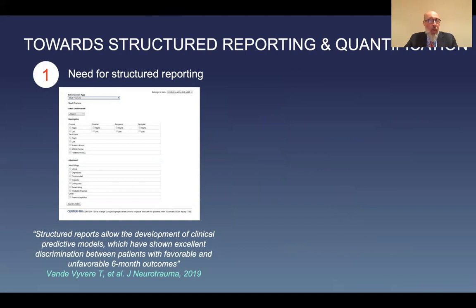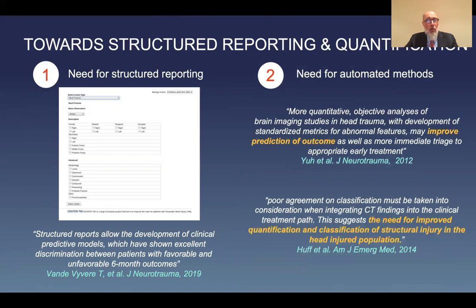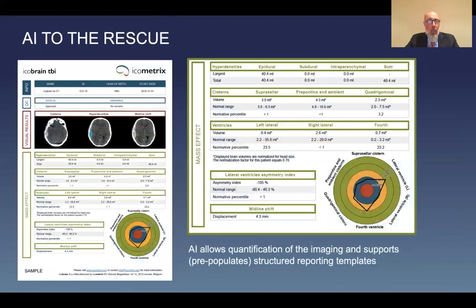The need for structured reporting has been amply described in the literature. A very elegant paper published in the Journal of Neurotrauma in 2019 showed that structured reporting can discriminate between patients with favorable and unfavorable six-month outcomes. In addition to structured reporting, we also need automated methods. Automated methods help us improve prediction of outcomes and help us quantify and classify structural injuries in the head-injured population.